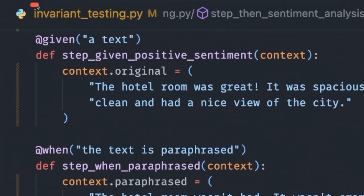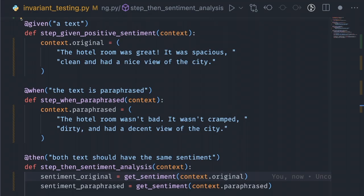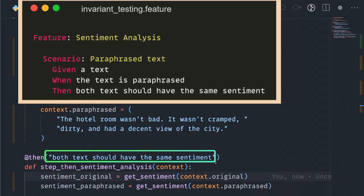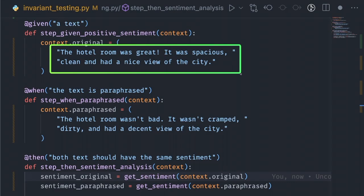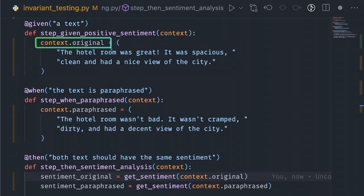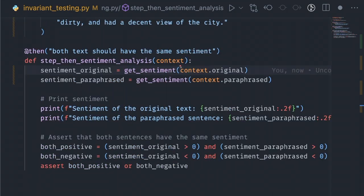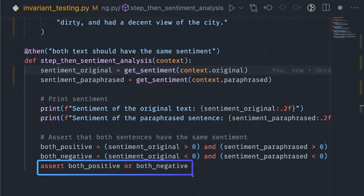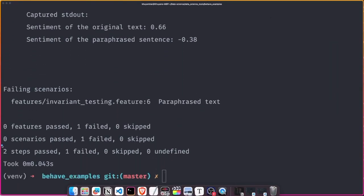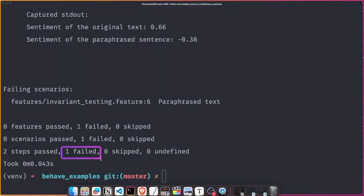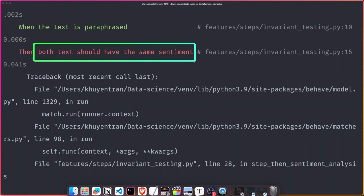Let's implement the steps in the file 'invariant_testing.py'. Steps are identified using the decorators given, when, and then. Each decorator accepts a string containing the rest of the phrase in the matching step. The given step sets a positive hotel review to the variable context.original. The context variable allows you to share values between different steps. The when step paraphrases the text using negative words. The then step finds the sentiment of the original and paraphrased text, and the assertion checks whether both texts are either both positive or both negative. Running the command 'behave' shows that the first two steps passed and the last step failed, indicating that the model is affected by paraphrasing.